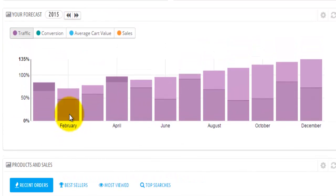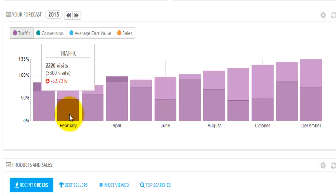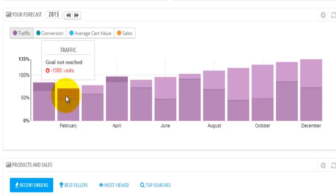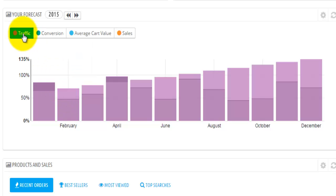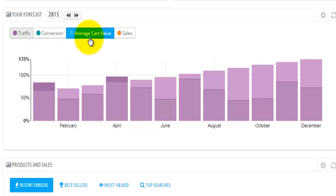For example, for traffic, if we look at February and we actually set some number of visitors that we forecasted — this number was 3,300 — but instead we actually got 2,220 visitors. So basically we got 32.73% less than what we predicted. If I hover over the top one, I actually get the number of visitors we thought we would get but didn't — for the month of February, this was 1,080 visitors. So you would set up a forecast for number of people coming to your online store — the conversion rate, the average cost value, and the sales.